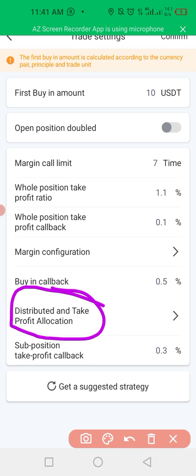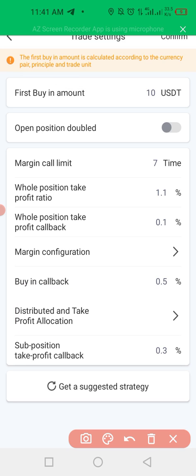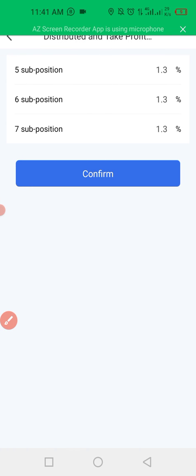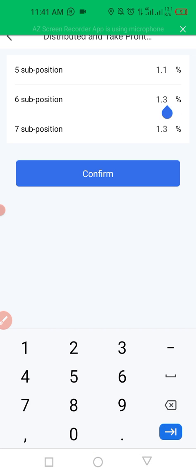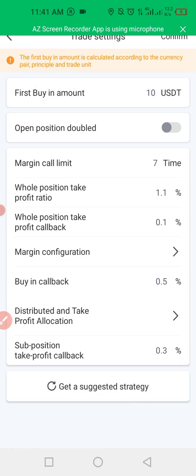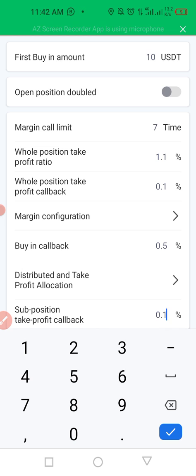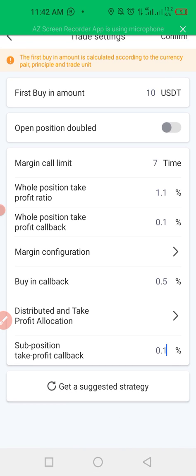There is also the distributed take profit allocation. What this means is: we have the fifth dip, the sixth dip, and the seventh dip. You might not want to wait — if it buys at the fifth, sixth, or seventh dip, you don't have to wait until the coin reaches up to the first buy-in price and then makes another one percent before it sells. It can actually sell the one it bought at the fifth position when it makes one percent. Make it like this so that if you cannot wait, you don't have to wait for it to reach that percentage. After you make it 1%, click Confirm.